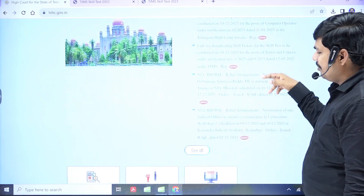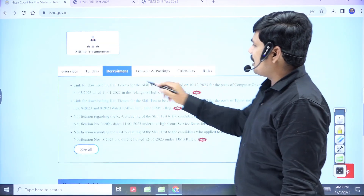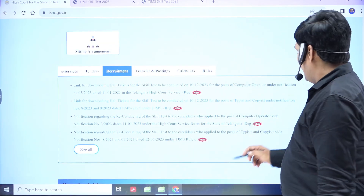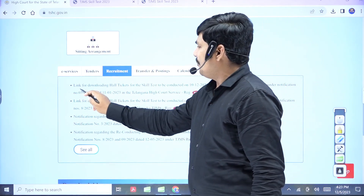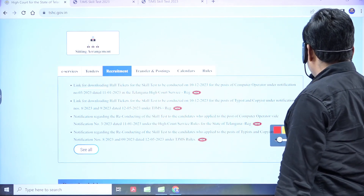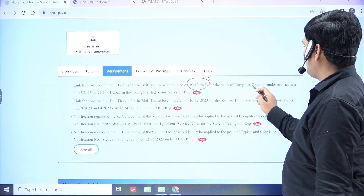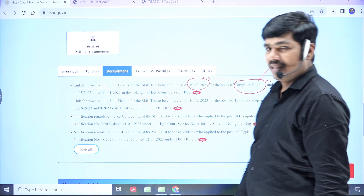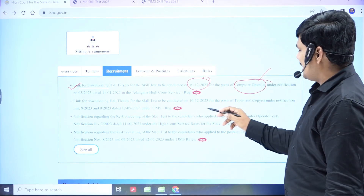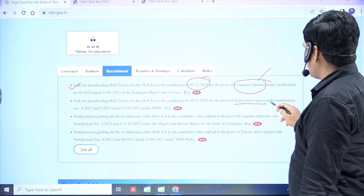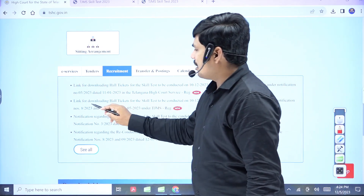In the latest update notifications section, you can click on this link. Open up the link for downloading the hall ticket for the skill test for typist and copyist. Click on that link for copyist and typist.